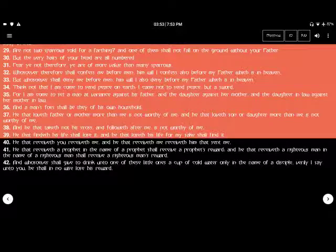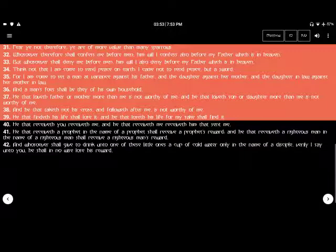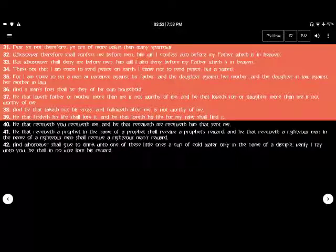Whoever therefore shall confess me before men, him I will confess also before my Father which is in heaven. But whosoever shall deny me before men, him will I also deny before my Father which is in heaven.